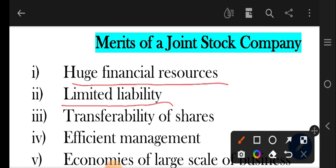Next one is transferability of shares. Public company mein shareholders ko allow hota hai ki wo apne shares ko transfer kar saktay hain. Lekin private companies is feature ko restrict kar deti hain.